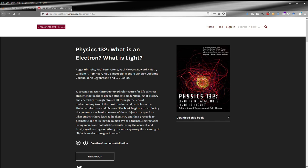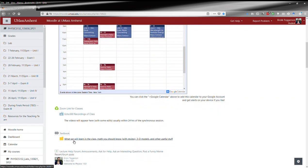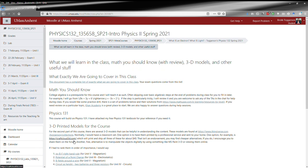And get the information you need for the homework. Then you've got a folder of what we're going to learn in this class, math you should know, and other useful stuff.